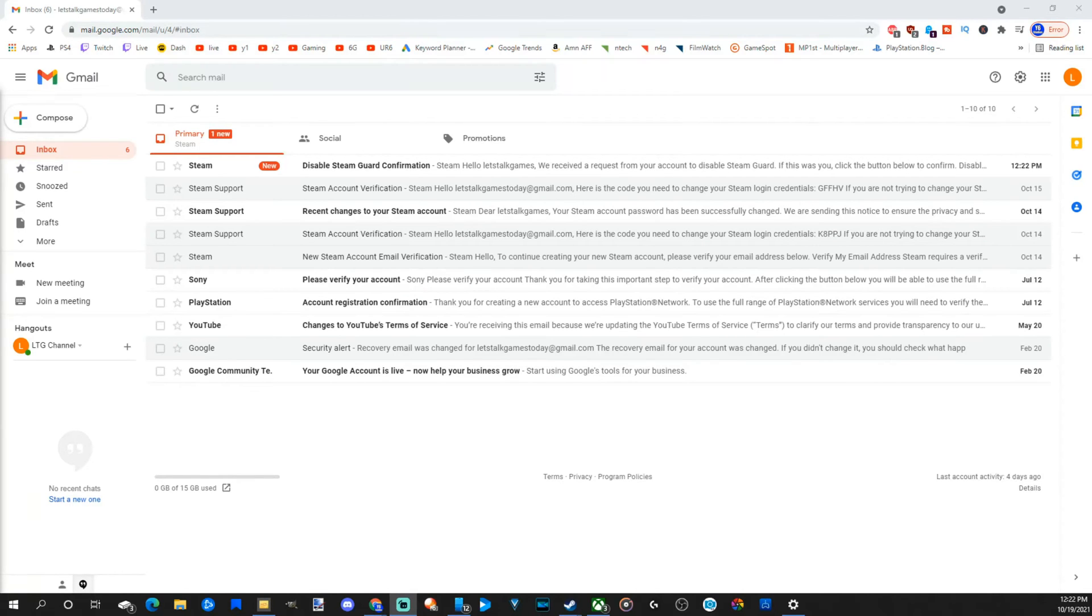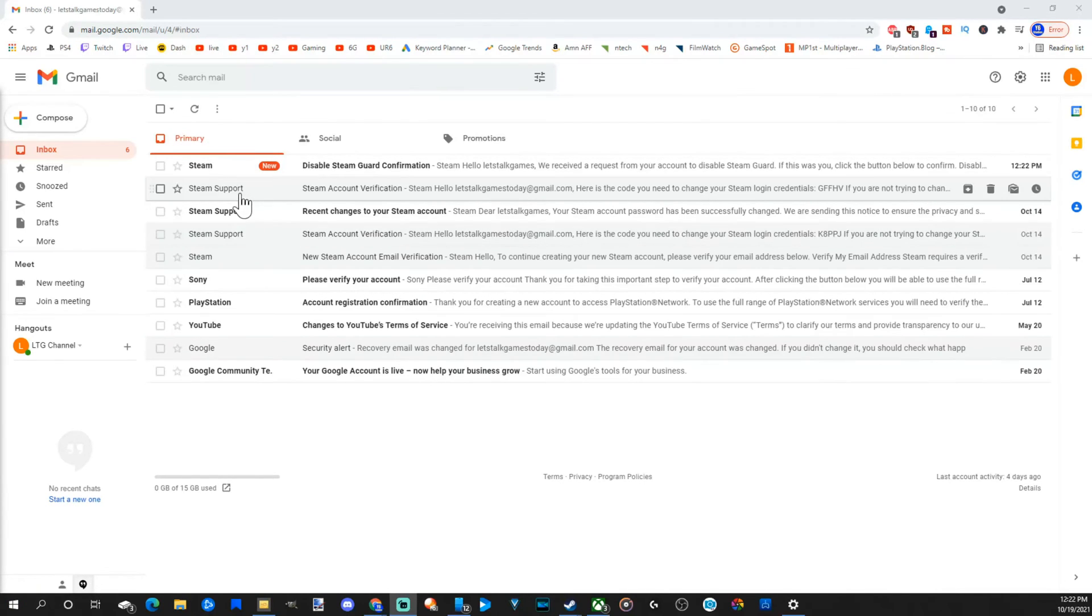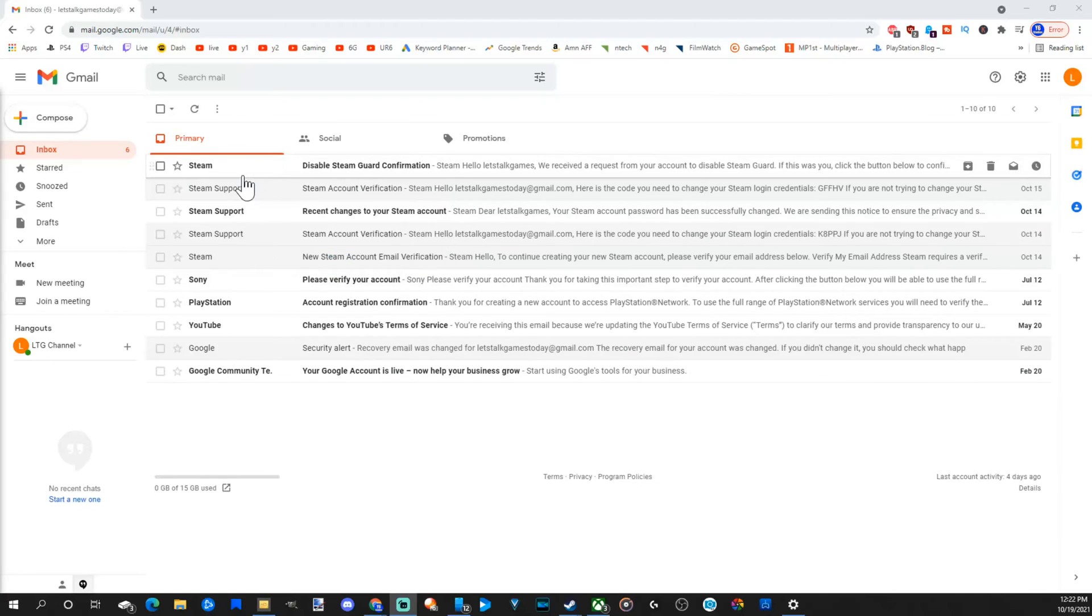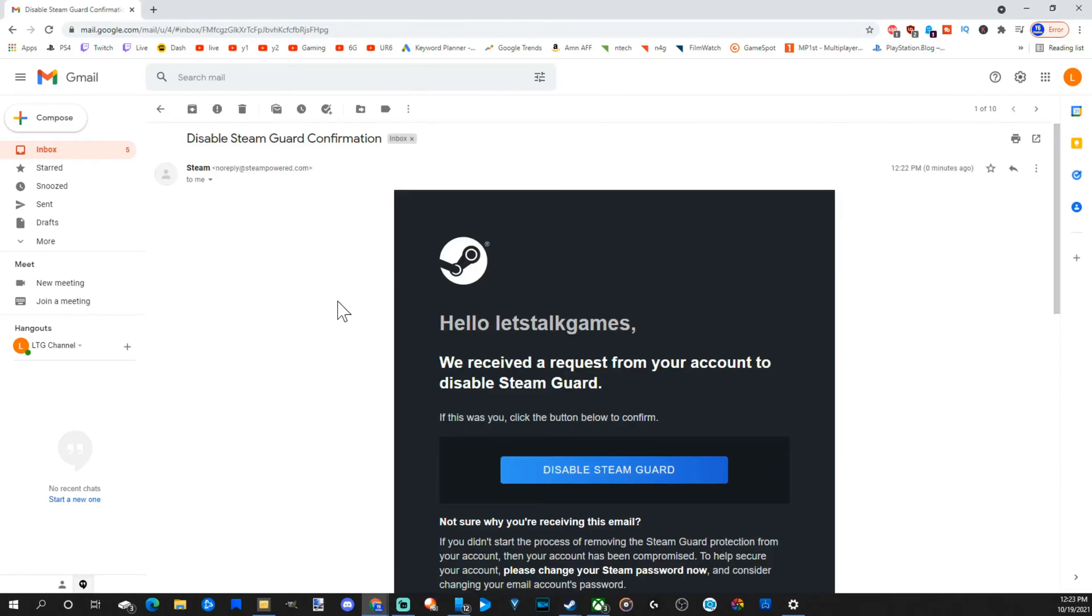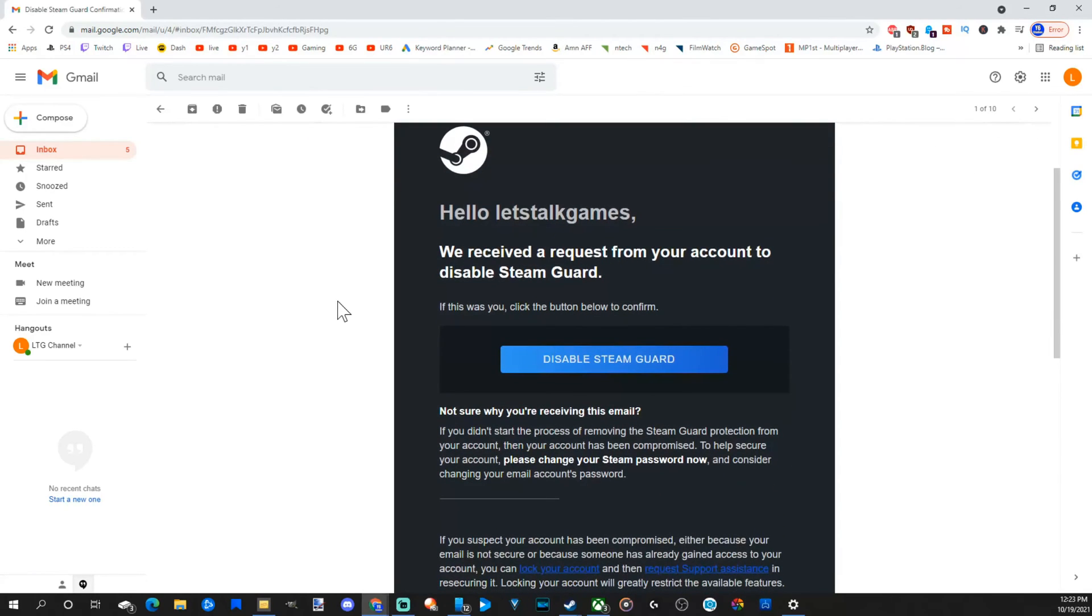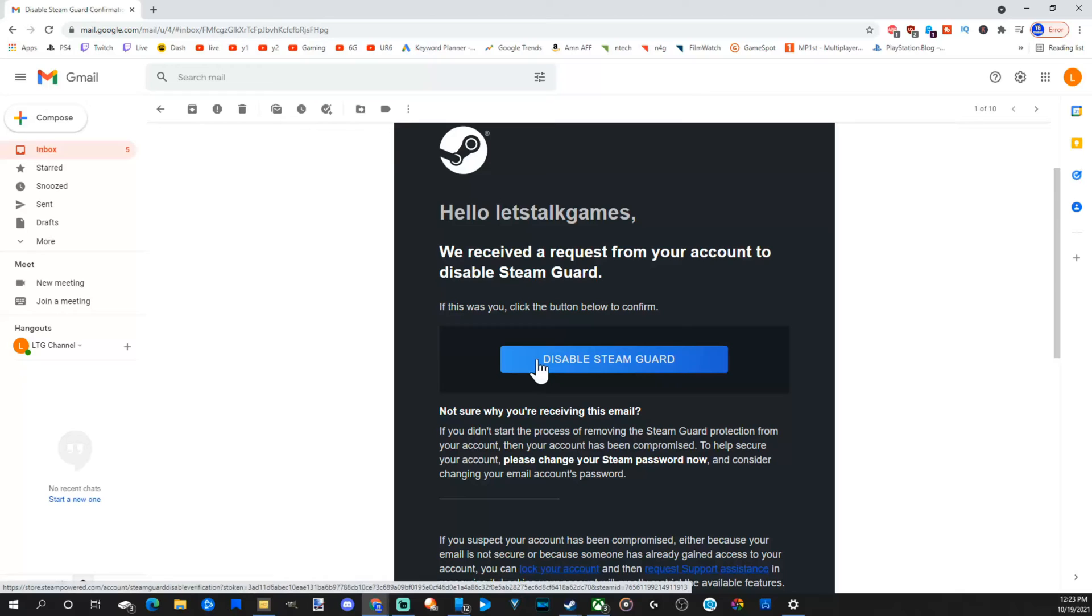So here is my email and I just received an email from Steam. It says Disable Steam Guard confirmation. Let's select this. All we have to do is go to Disable Steam Guard and click this big button right here. So let's disable it.